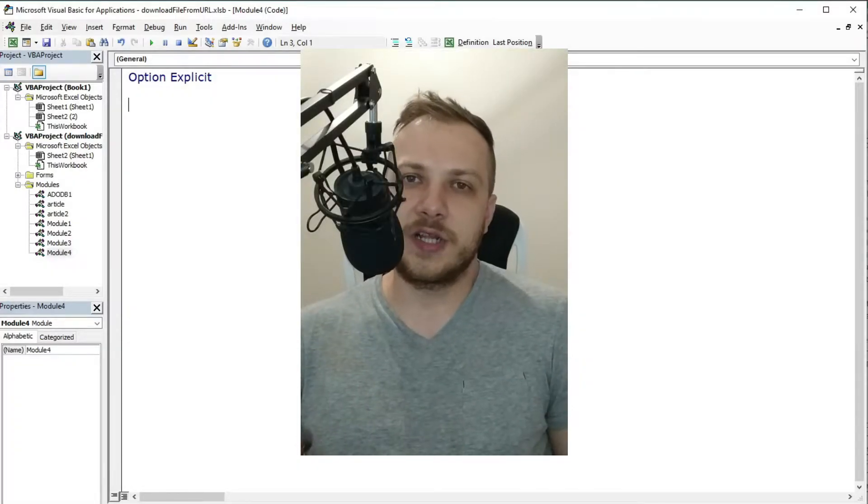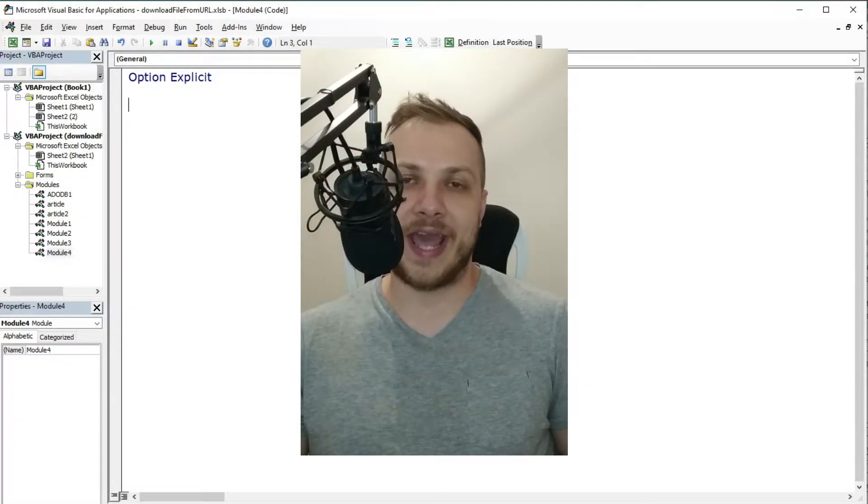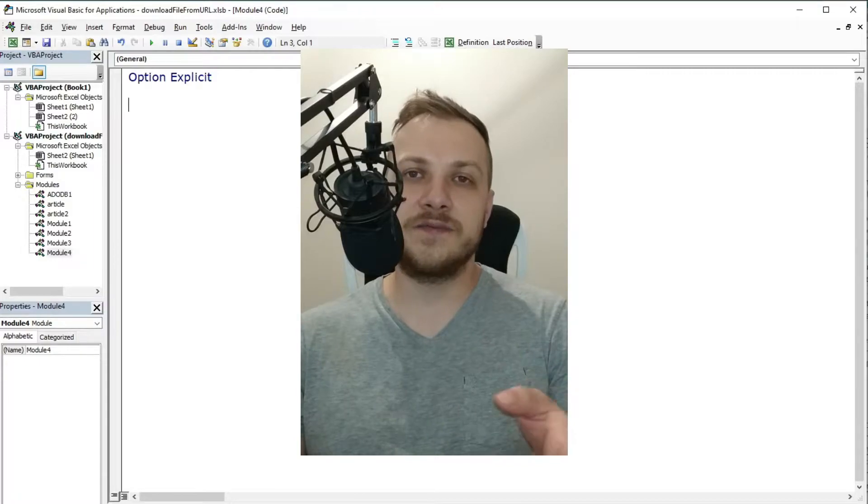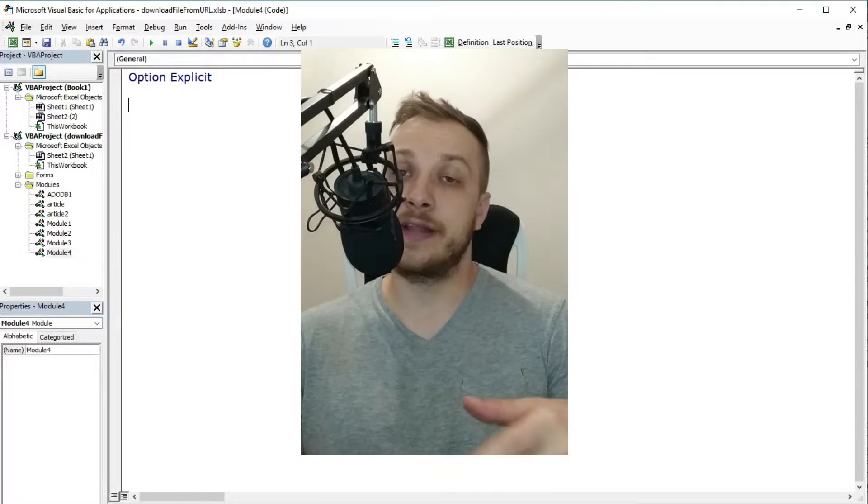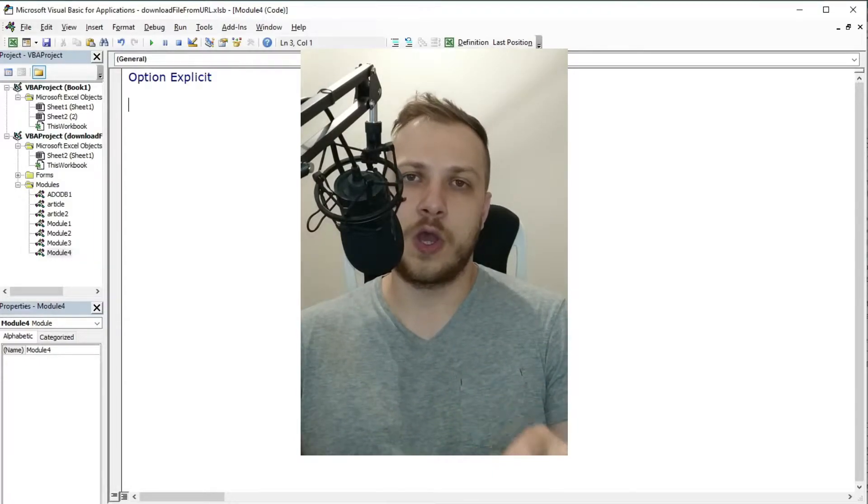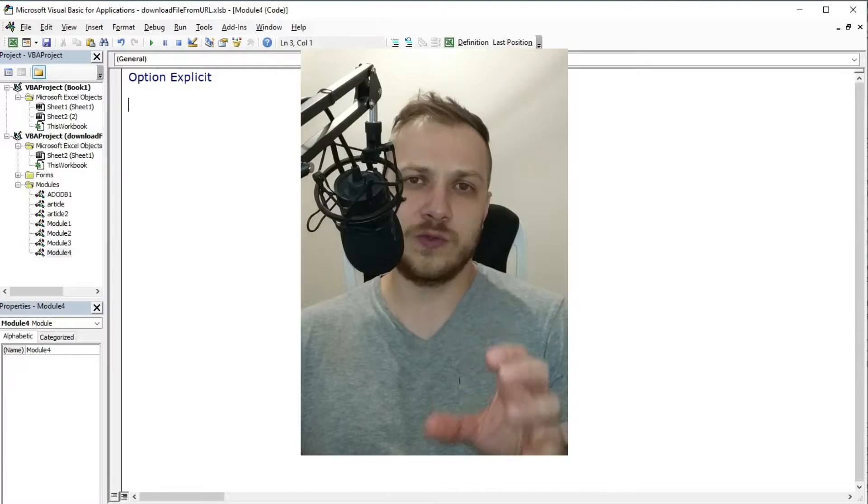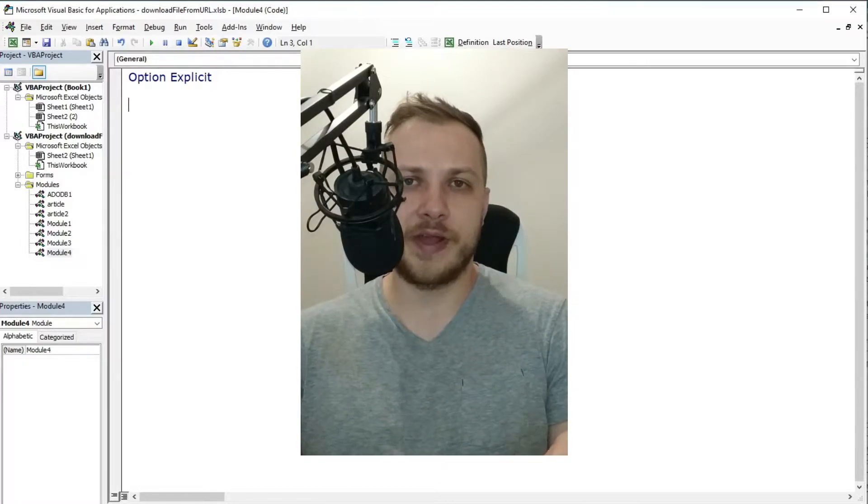Hello ladies and gentlemen, my name is Tomasz and in this video I'm going to present and compare two methods of how to download file from URL.